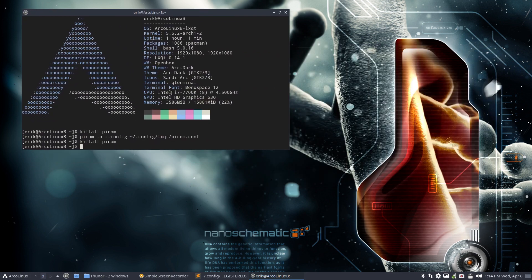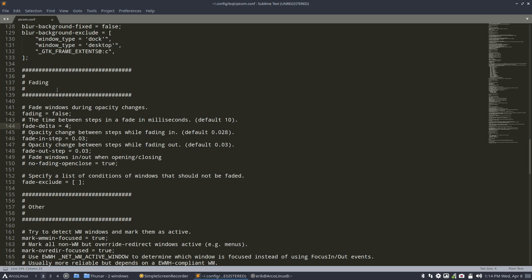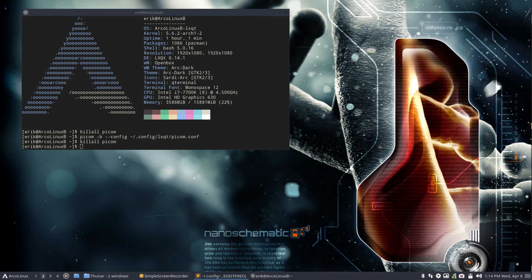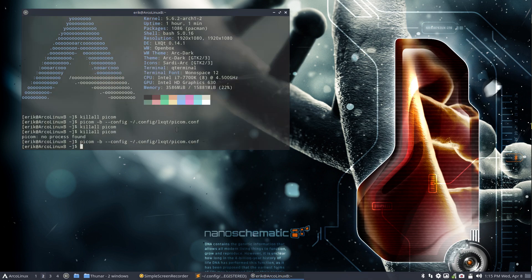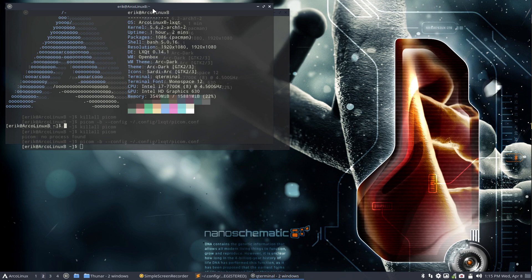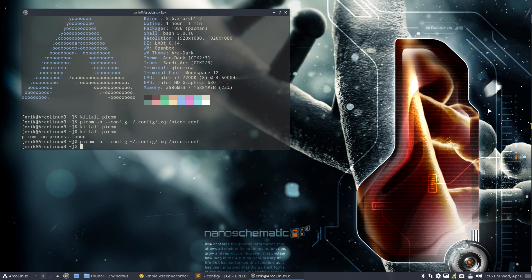This one says fading fade delta 4, default is 10. Whatever, I take 40, will that show? Okay, so killall picom again, no process found, and then we do this one. We should take something else, another screen. So this guy, and then we're going to do this. Okay, it's not really showing that it's fading at all.